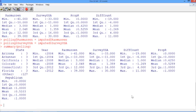Now we're ready to actually start building models. So as usual, the first thing we're going to do is split our data into a training and a testing set. For this problem, we're actually going to train on data from the 2004 and 2008 elections, and we're going to test on data from the 2012 presidential election.